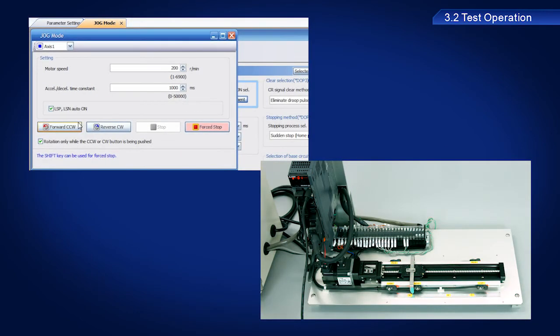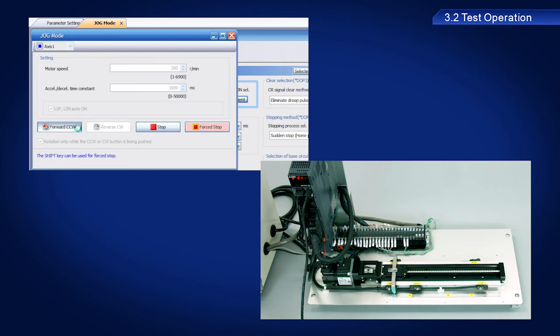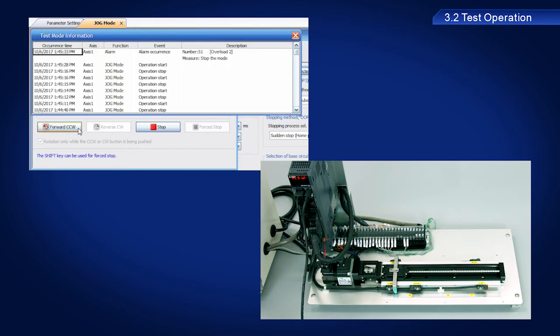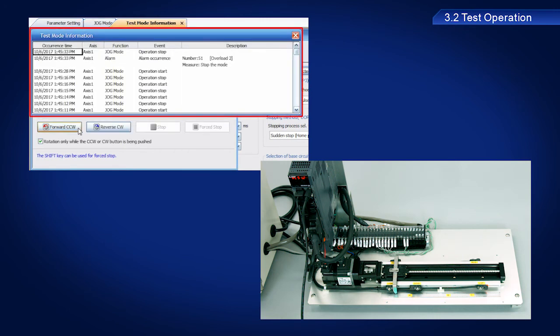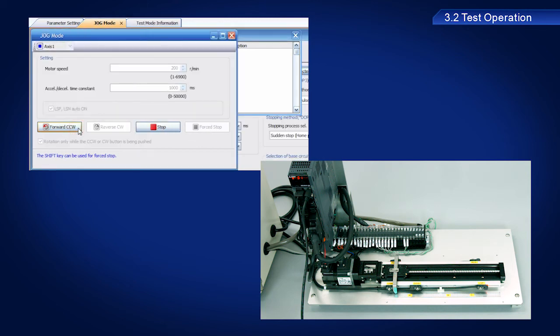If the LSP or LSN limit is exceeded during this time, the servo amplifier will stop and alarm display appears. Once the servo amplifier stops, clicking the forward CCW and reverse CW buttons will have no effect.